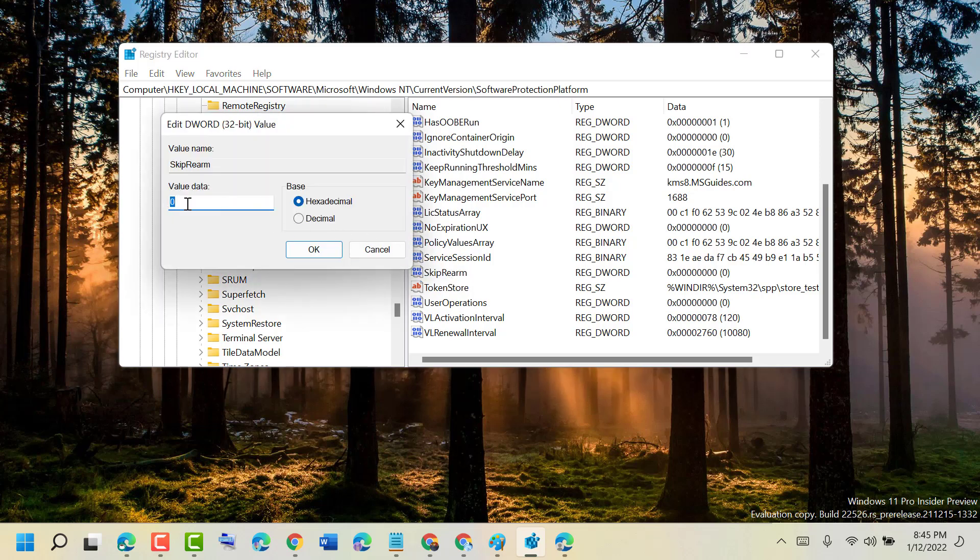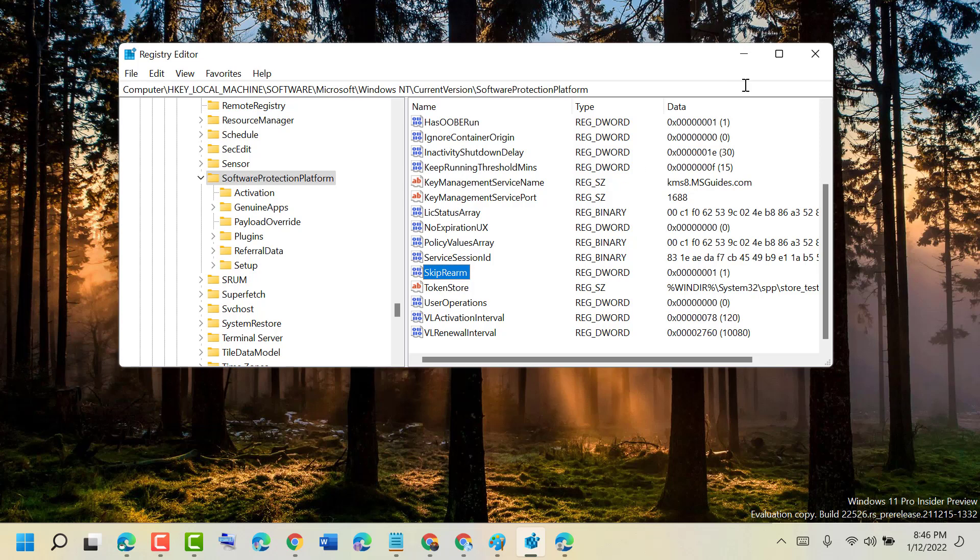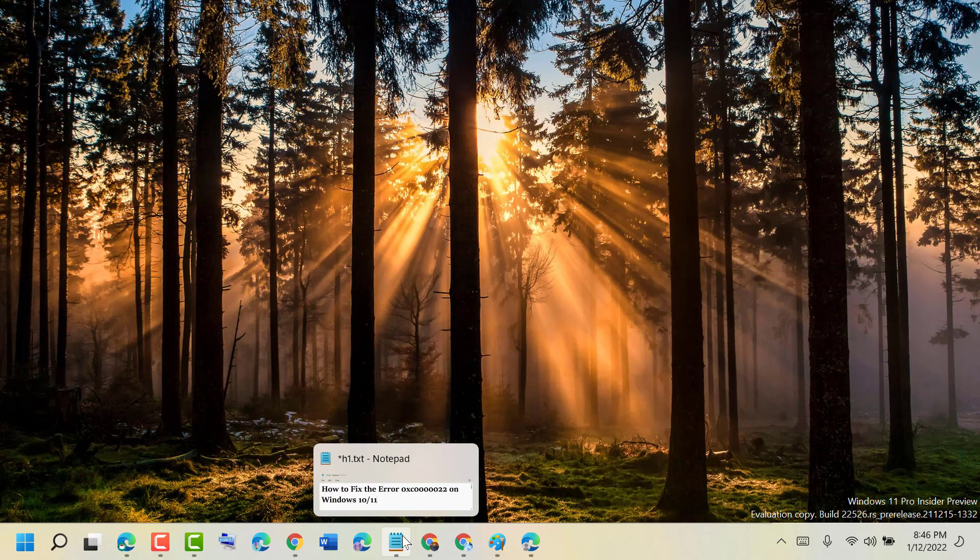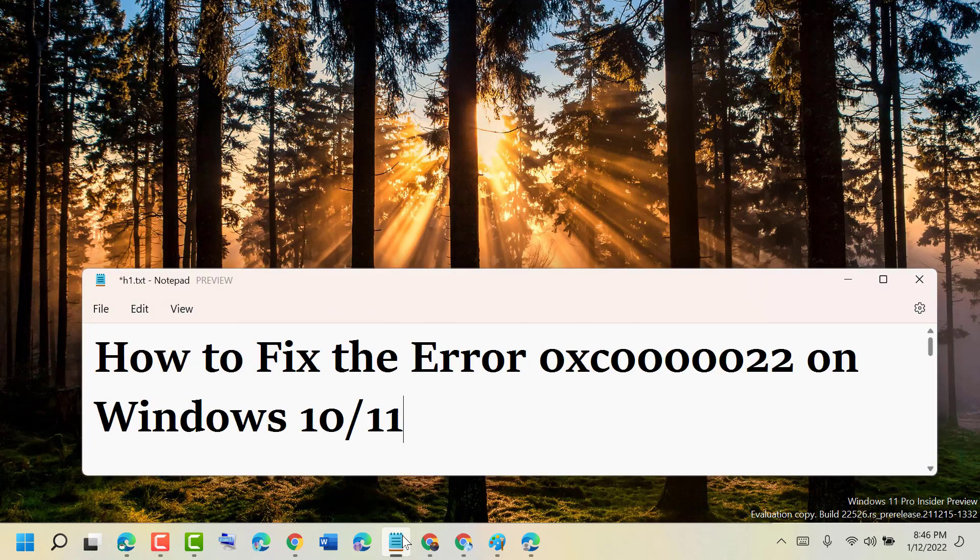Delete the current value and change it to 1. Click OK, close the Registry Editor, and restart your PC. Using these simple steps, we can fix the error 0xc0000022.